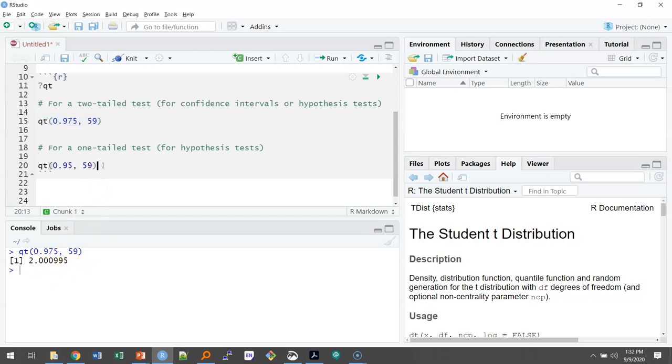Now we could also use the qt function for a one-tailed test, and this would be for a hypothesis test. Similar to what we did for the two-tailed test, now we're only looking at one side.